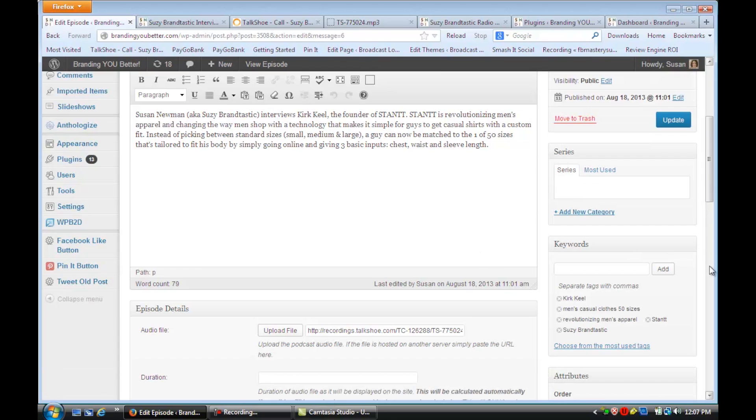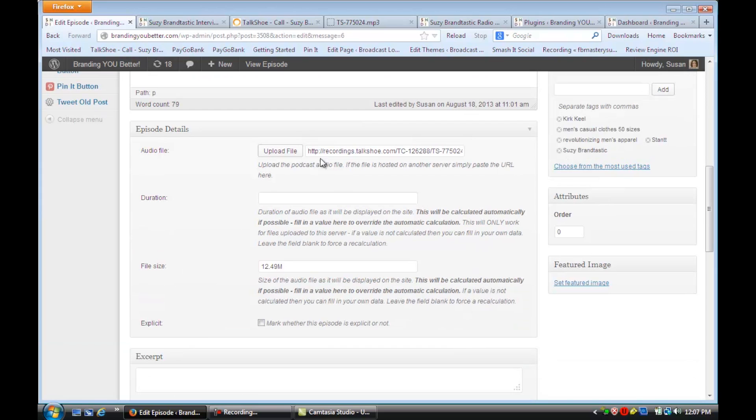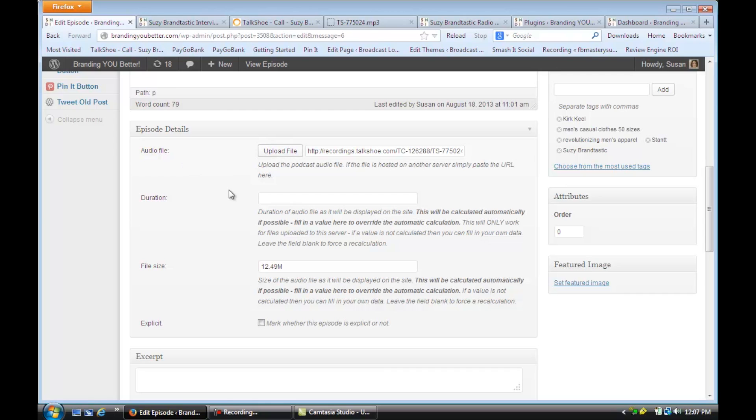You're going to scroll down here, and you'll see you can put in a few keywords or long-tail keywords. And then here, you're going to put the URL address to that MP3 recording, or if you have that MP3 recording on your desktop, you can just upload it.